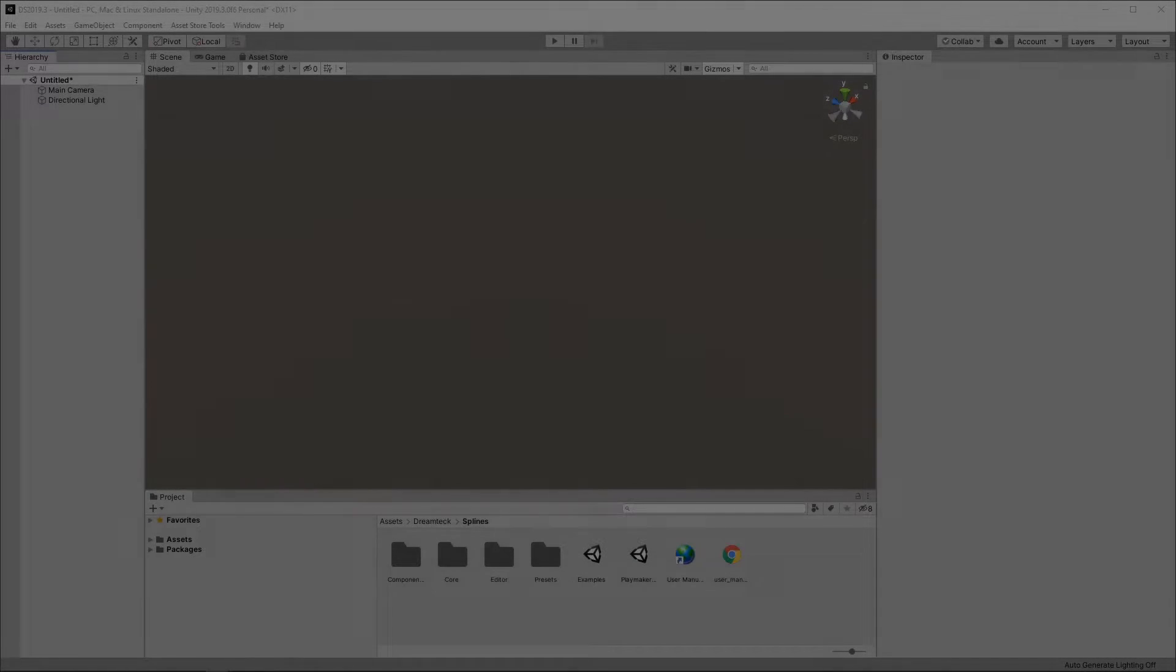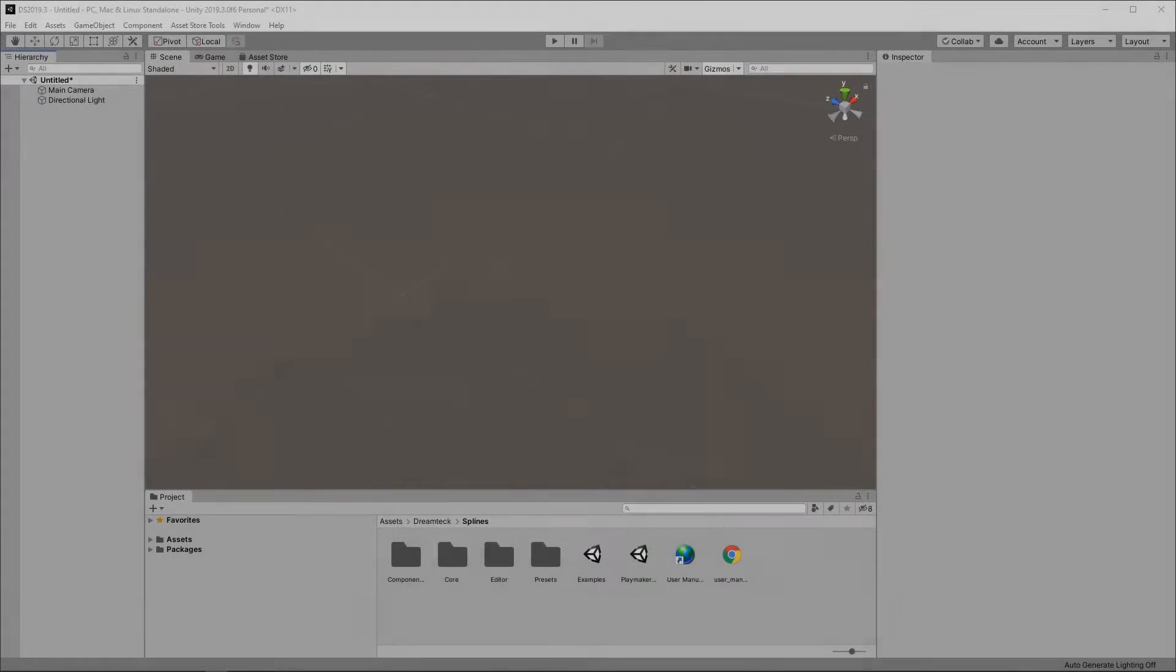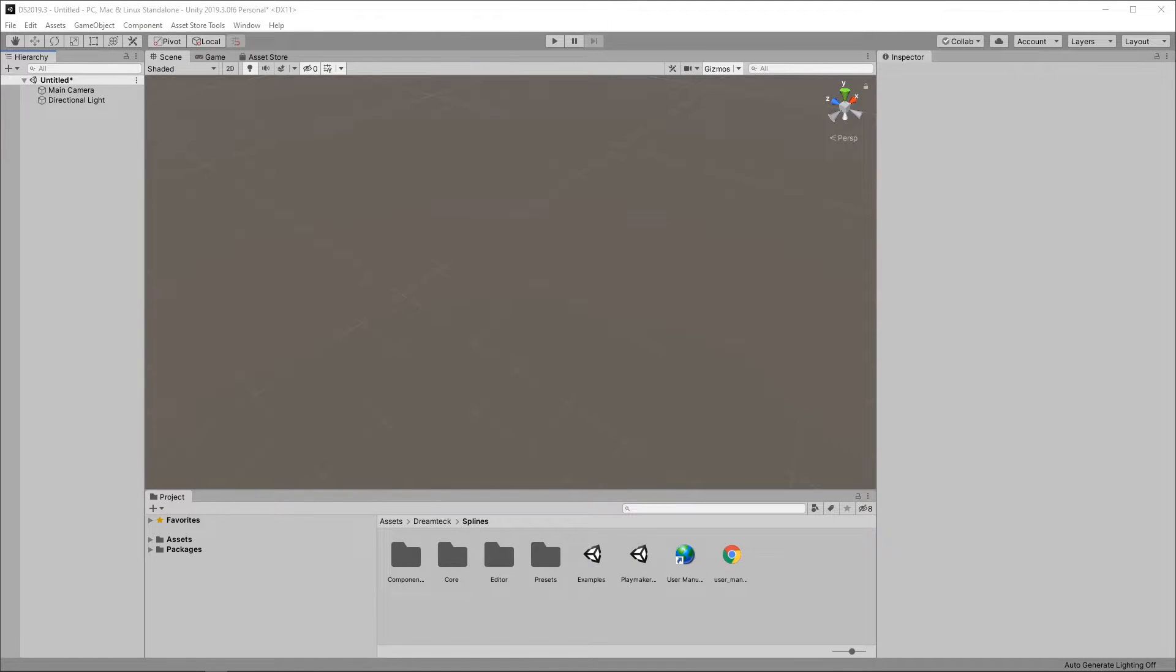Welcome and thank you for using DreamTech Splines in your Unity projects. I'm Itko and in this video we'll go over the basics of spline creation and editing in version 2.01.